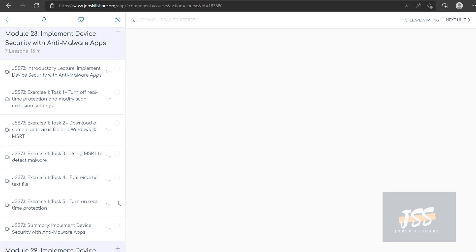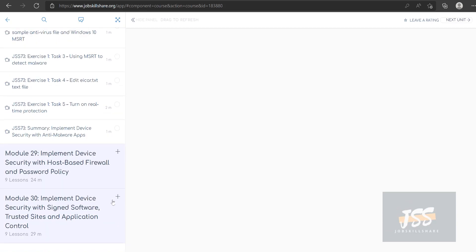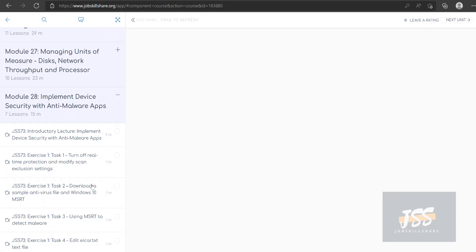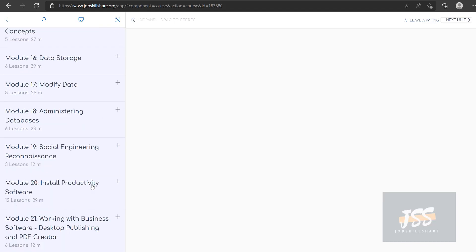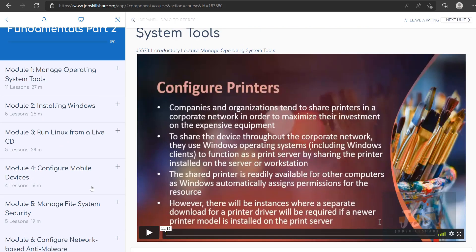Then it goes to managing disks and everything, implementing security with anti-malware apps. You can see it's getting a little modern stuff going on over here. Then you are testing malware and that's something you can do in your own environment when you're working.